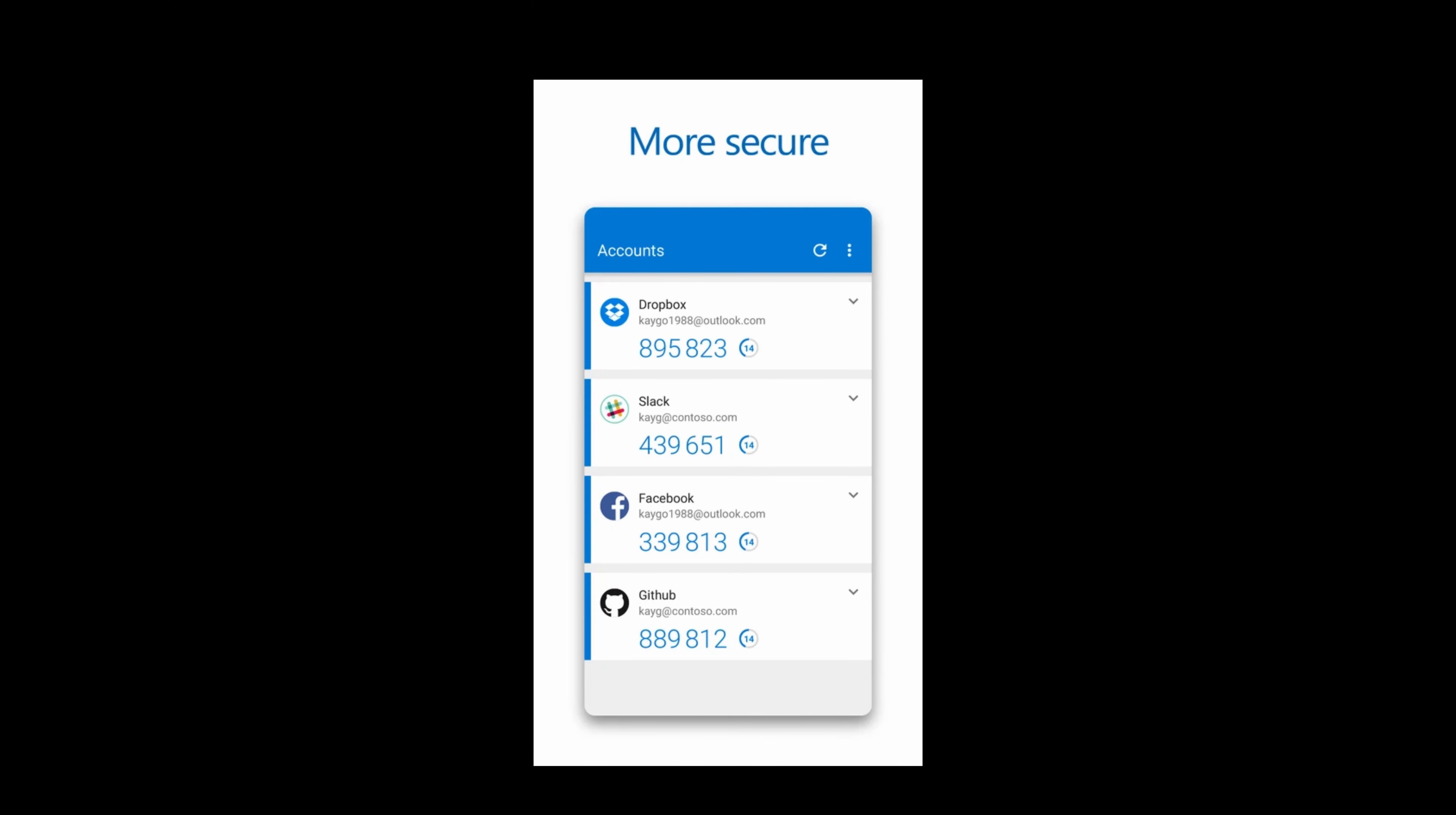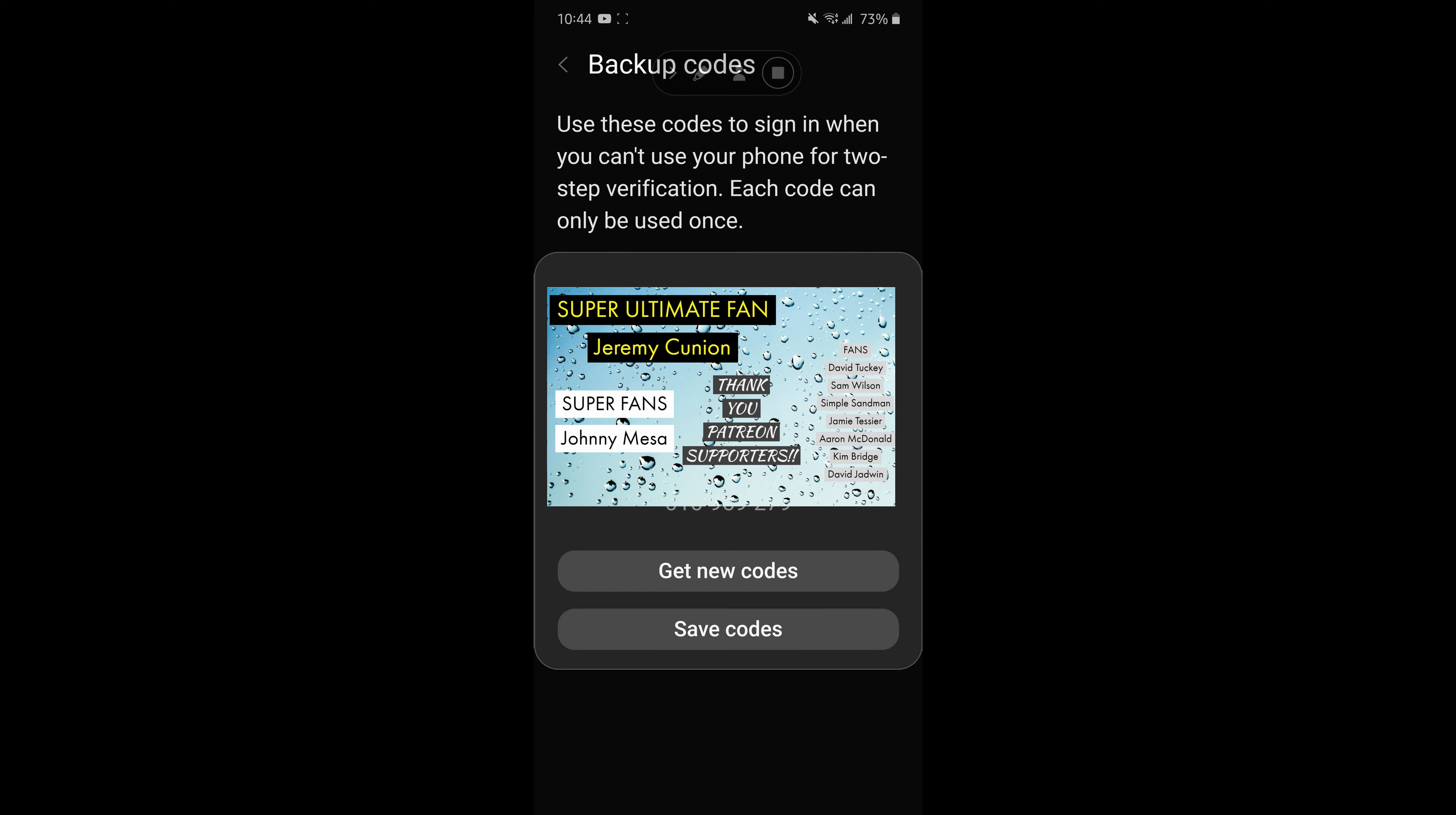You also have backup codes in case you lose your phone number or whatever else or you don't want to use the authenticator app. The backup codes, if you do save those, save those in a location. Maybe that's in your office or your home, just hidden somewhere. Or you could also take a picture of them and back them up somewhere else, somewhere that maybe has two-step authentication and that's how you get to it.